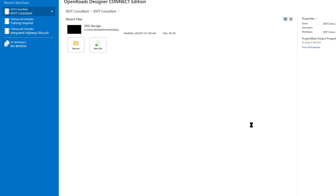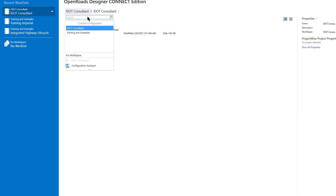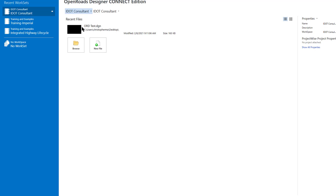I'm launching OpenRoads Designer Connect Edition 2020 Release 3. Go open your workspace and make sure you select iDICAD Consultant. As you can see, we also have the training and examples workspace.